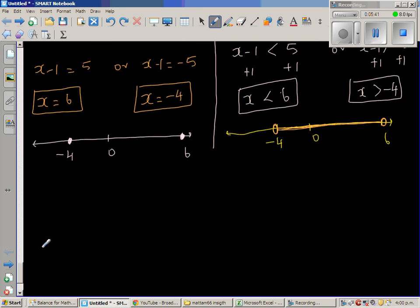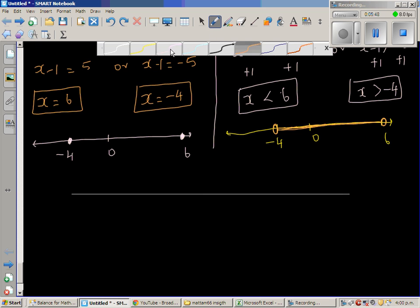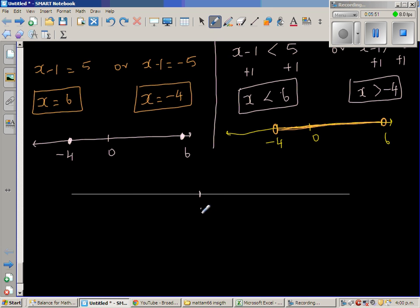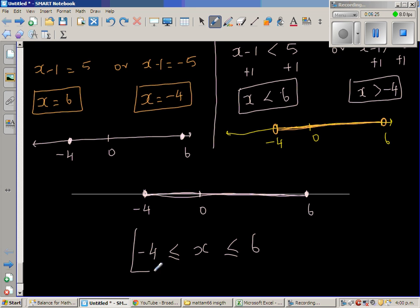If we club both parts together, let us draw a final number line. This is your 0, this is your negative 4, and this is your 6. Negative 4 is included and 6 is also included, along with all numbers between negative 4 and 6. This is the graphical representation. Algebraically: x is greater than or equal to negative 4 and less than or equal to 6.